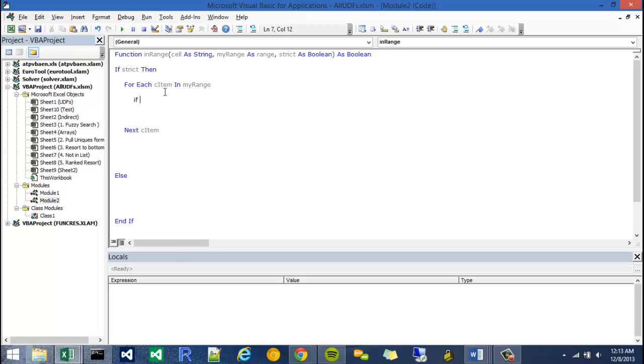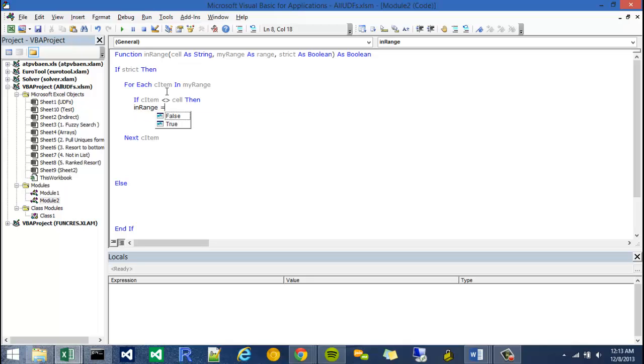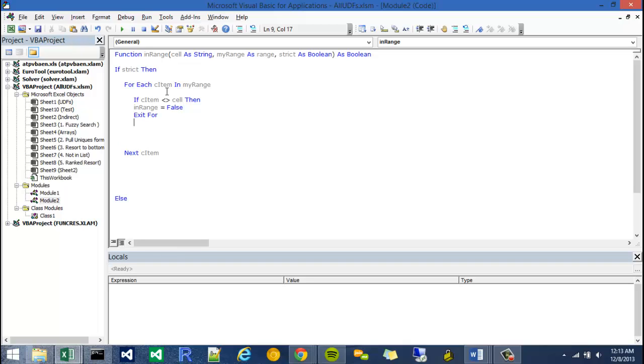You probably already know we're going to have another if statement here. I'm going to say if C item is not equal to cell, then I'm going to say inRange, the name of the function, is equal to false. And at that point I'd want it to exit the for, because as soon as it finds that inRange is false or one of the cells doesn't equal, we need it to exit. So I'm going to say exit for, and I'm going to close this if by ending it just like so.